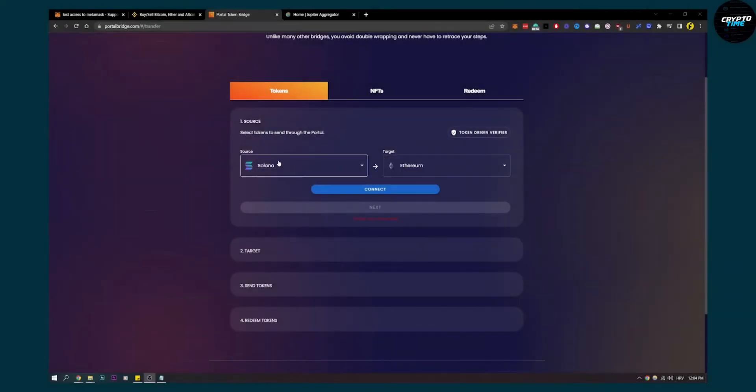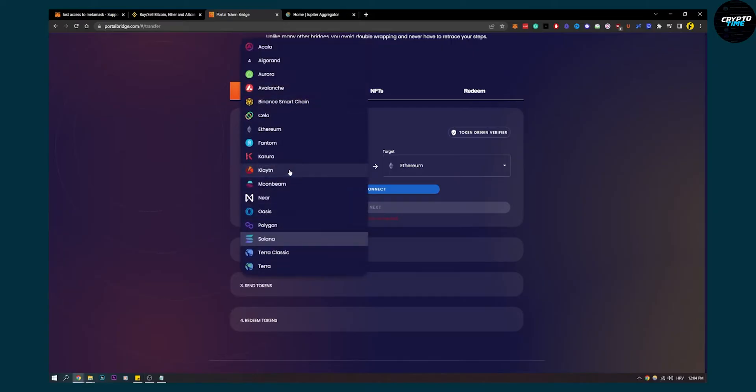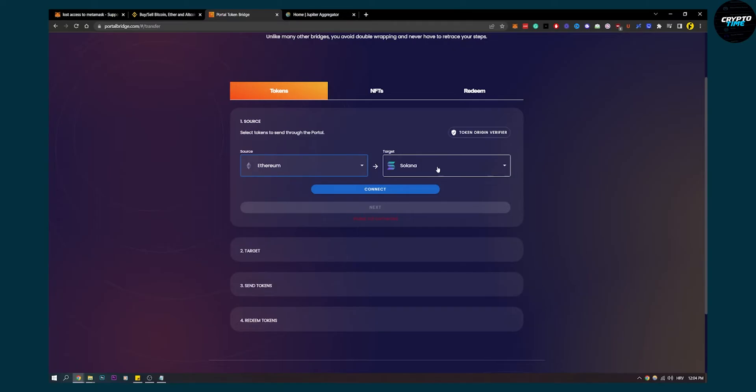The first thing you have to do is go to portalbridge.com. Here, select Ethereum, find Ethereum, and select Solana.